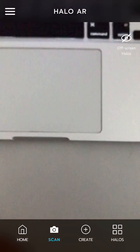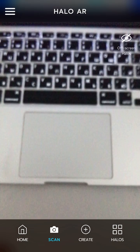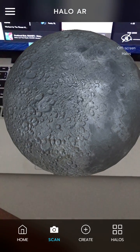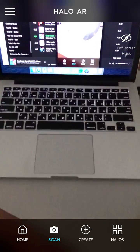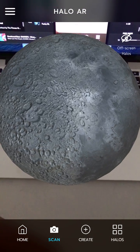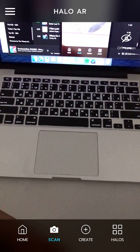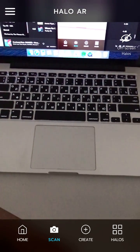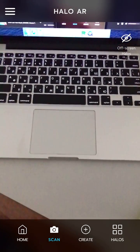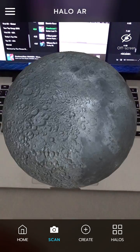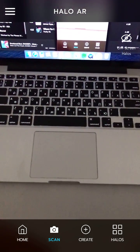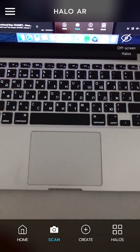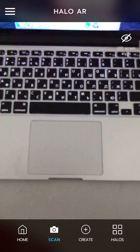Now I will just scan and you can see what happens — super cool, right? When I just point it towards my keyboard I will see this kind of moon, but it all depends on the quality of the image.